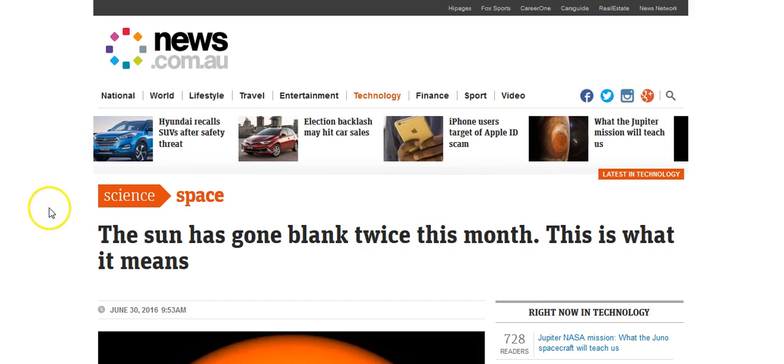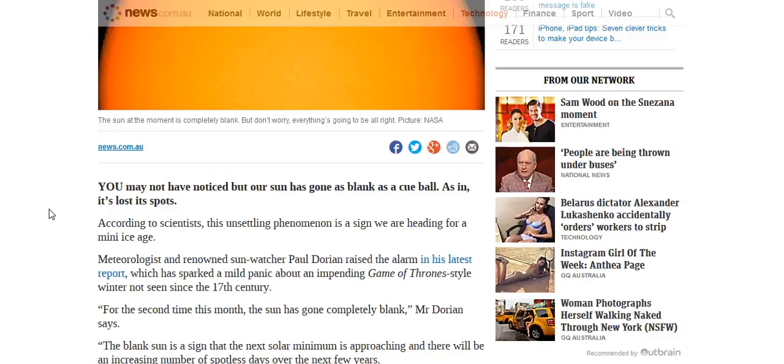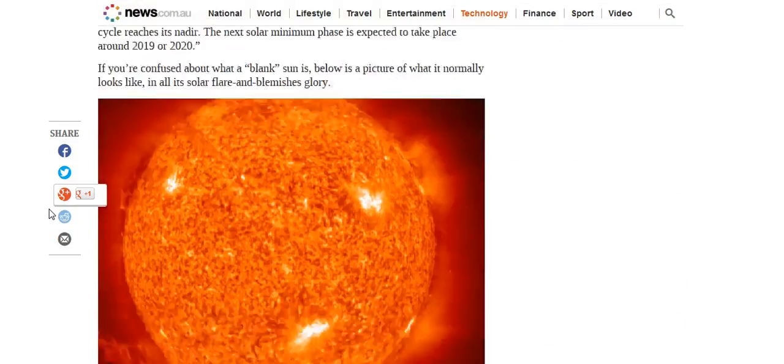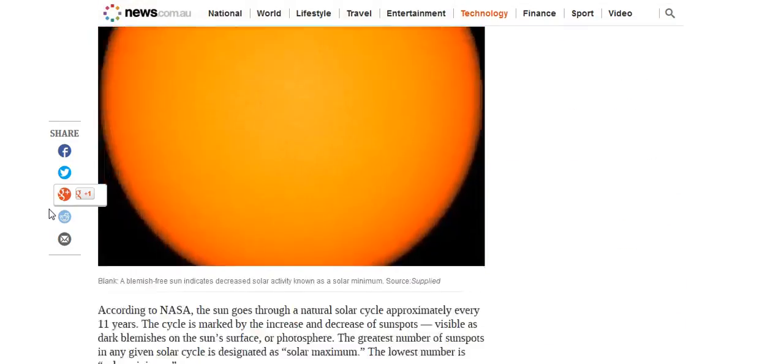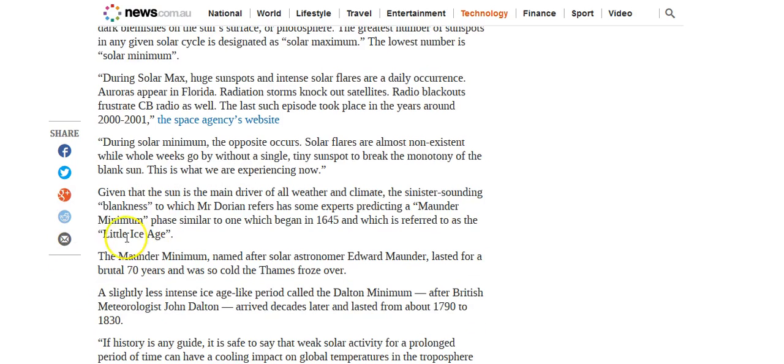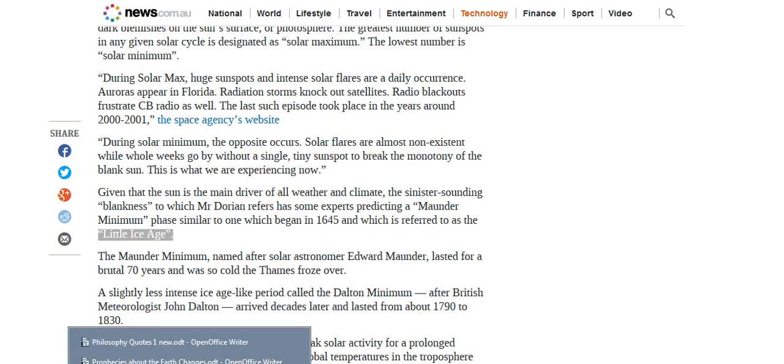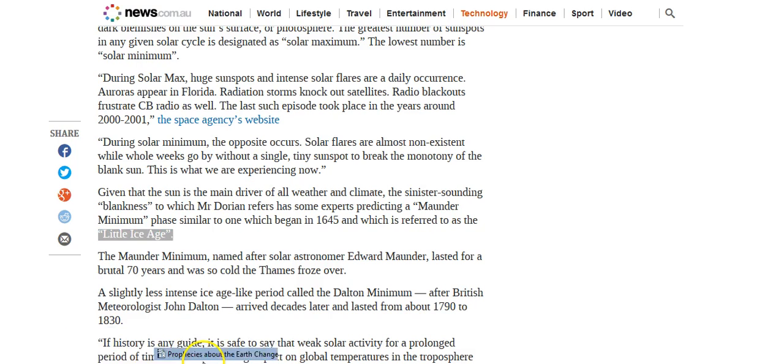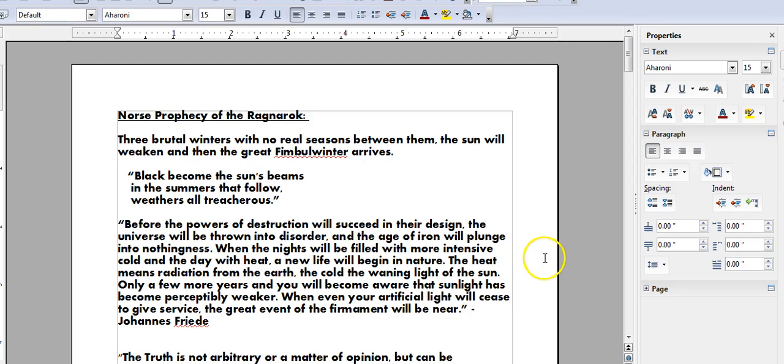Again, we have Paul Dorian featured in this article on news.com.au and he goes on to say that these are indicators that we are moving towards a little ice age. So when we actually look to the warnings that the ancients left us, we can see that this behavior on the sun is absolutely on cue.